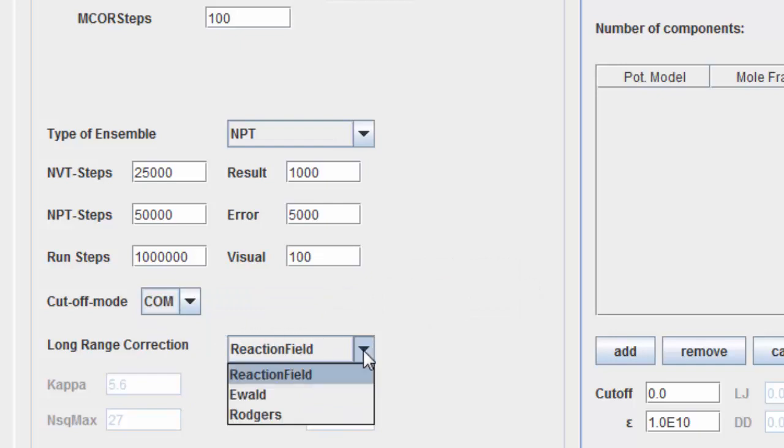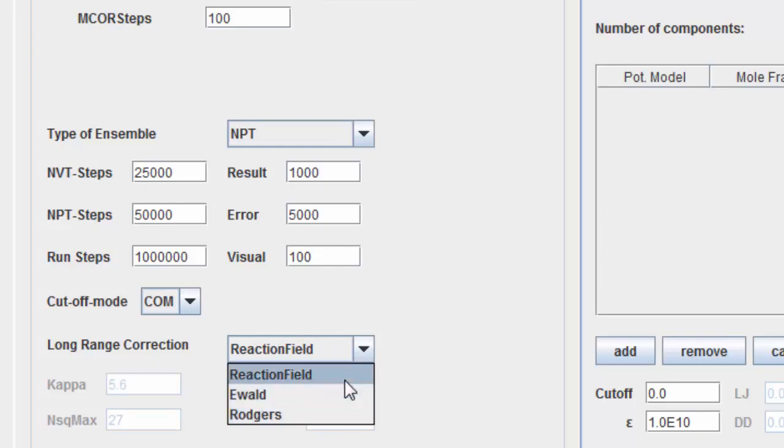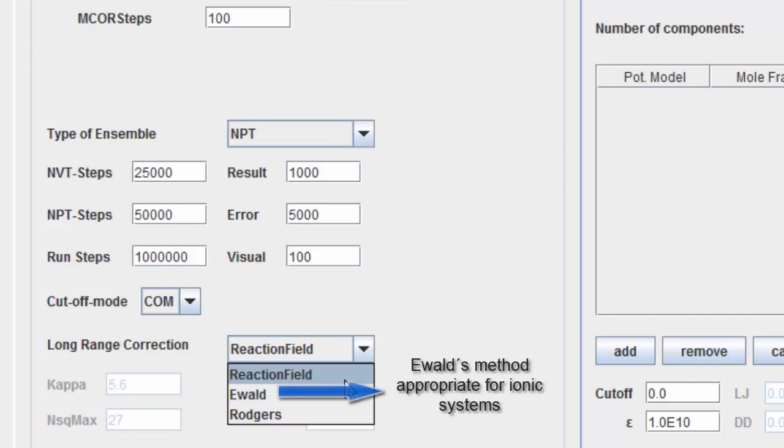We advise to use the reaction field method for the long-range correction of electrostatic interactions. If you are simulating ionic systems, the Ewald summation is the appropriate choice.